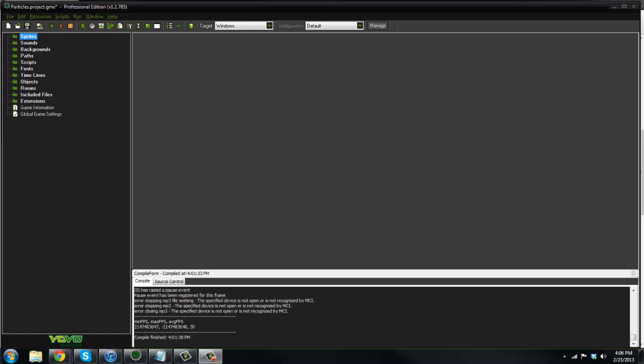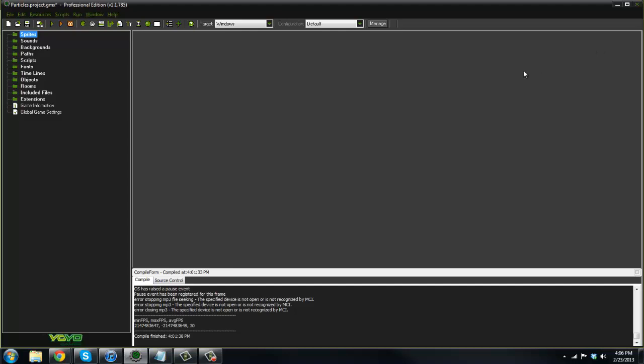What's going on guys, RealTouchGmail here back with another GameMaker tutorial. Today we're going to be working with particle systems.